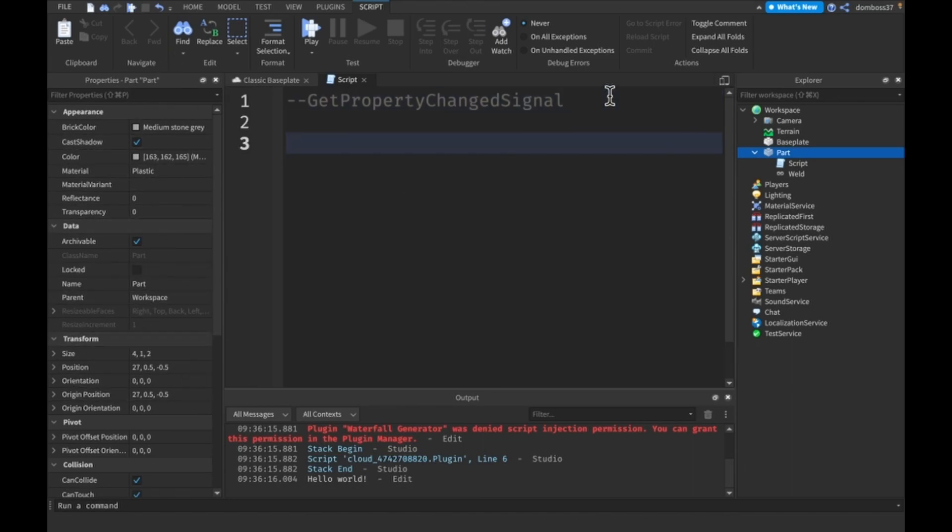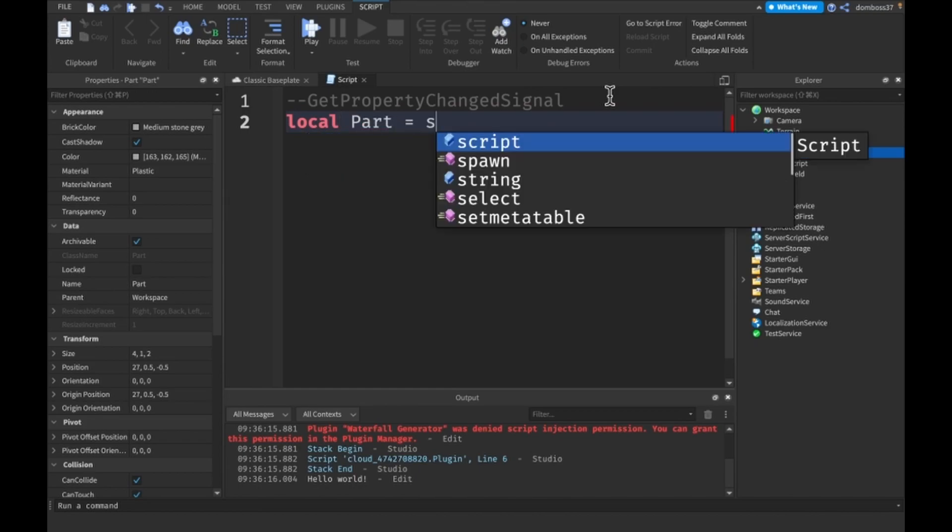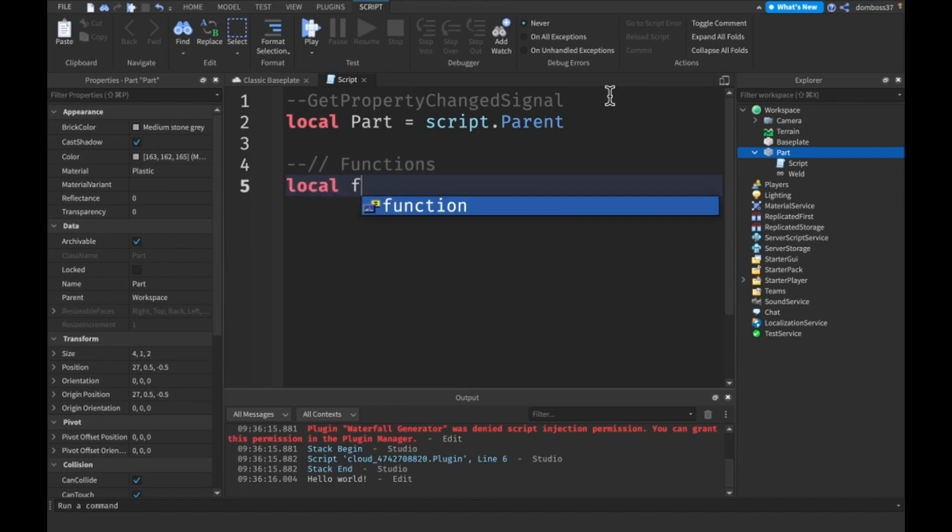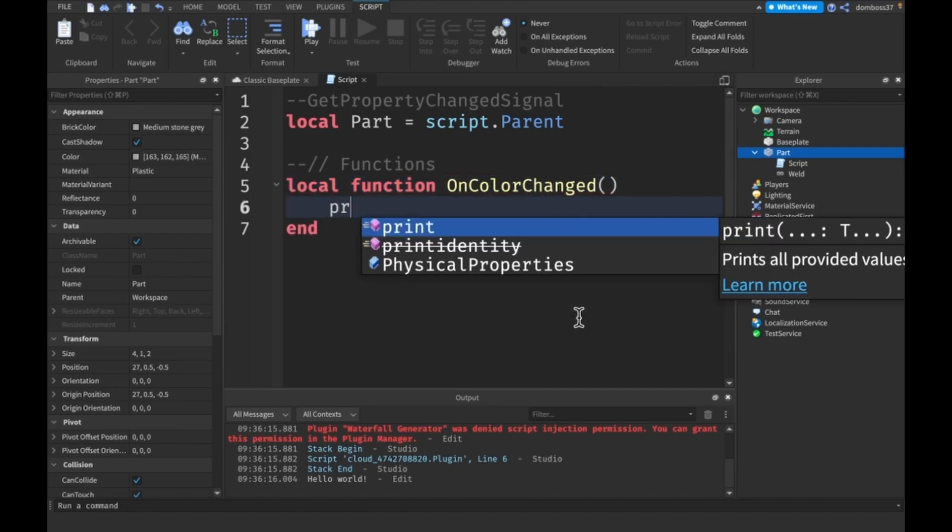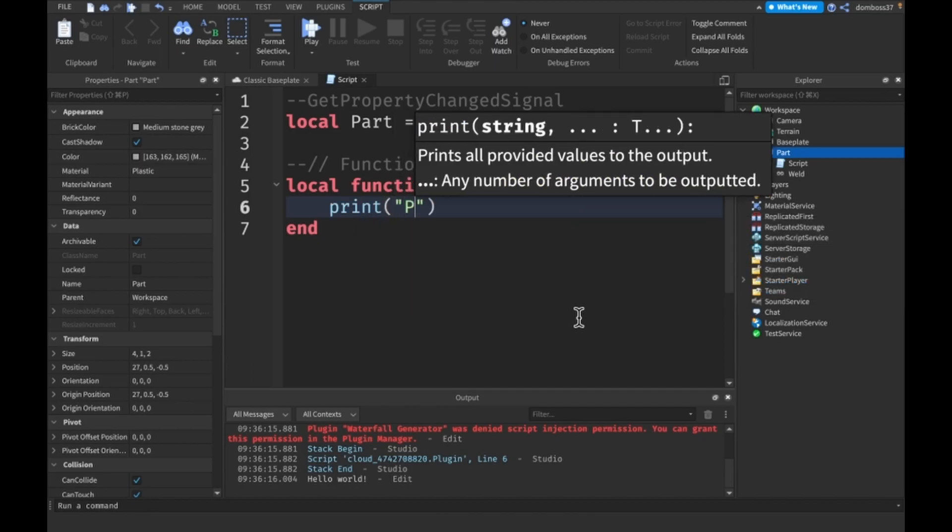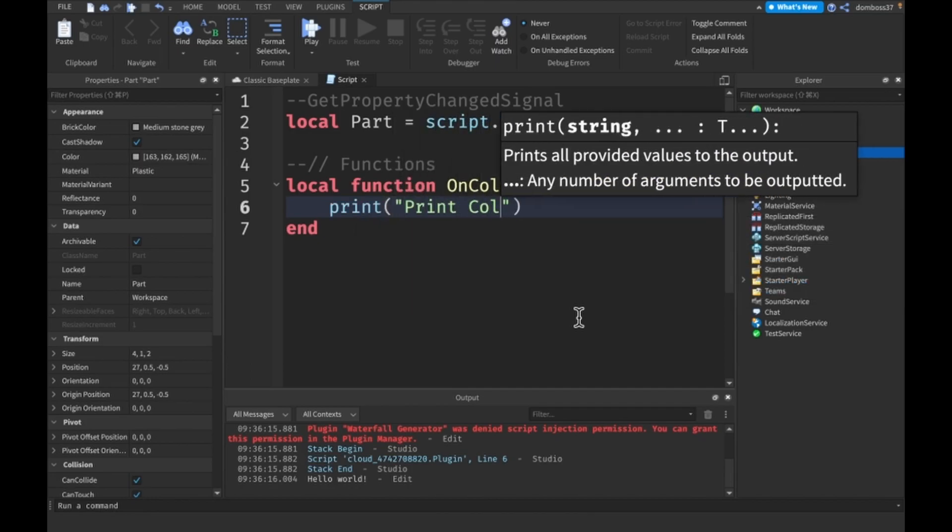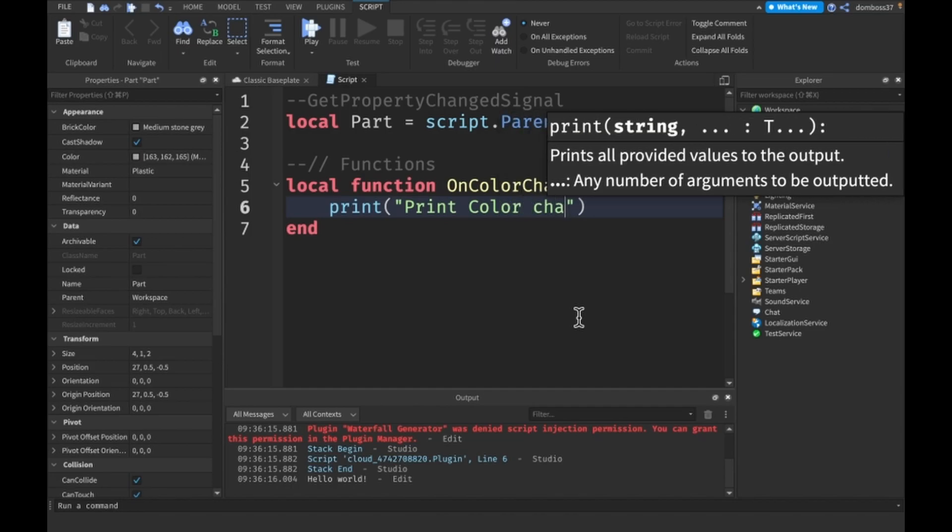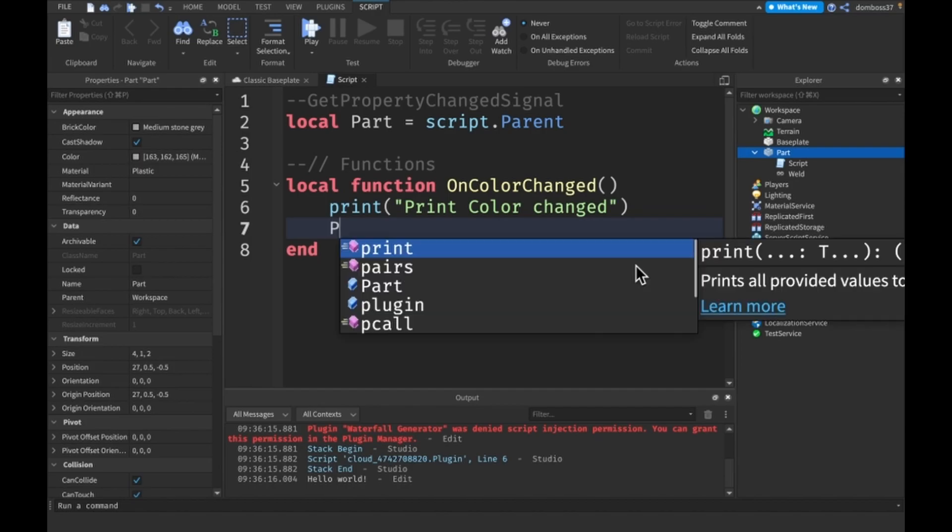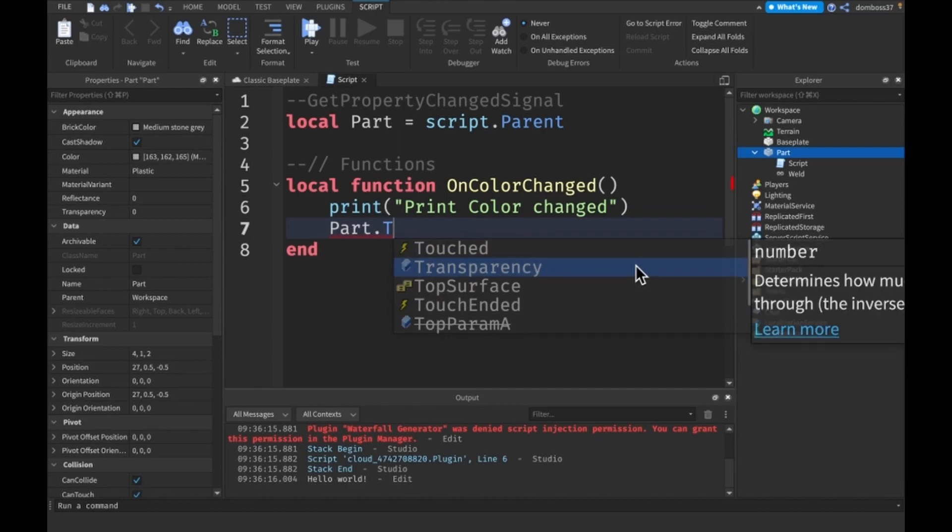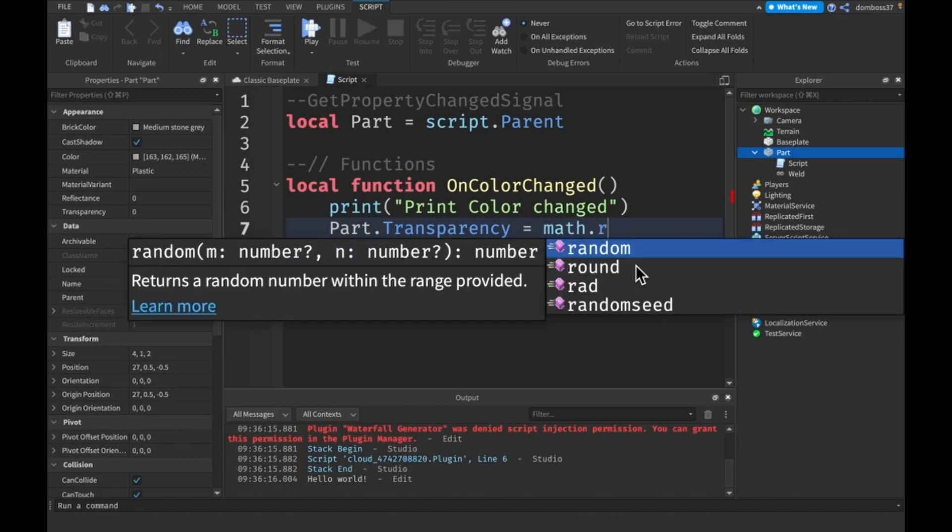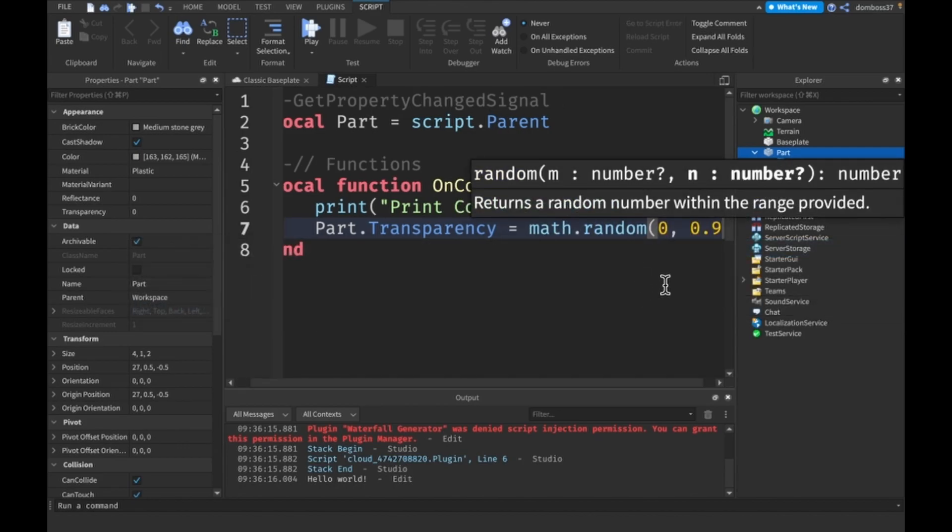Let's make a variable for our part: Part = script.Parent. Then we have a function, local function OnColorChanged, and what we want to do when the color changes is print 'Color changed' and also make the Part.Transparency equal to math.random(0, 0.9).